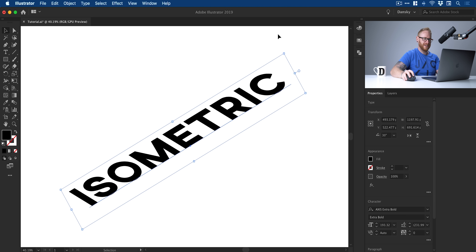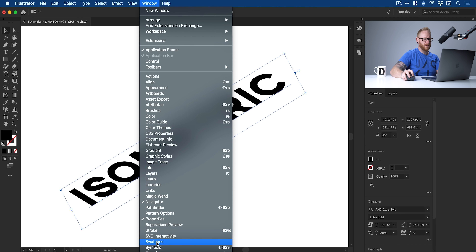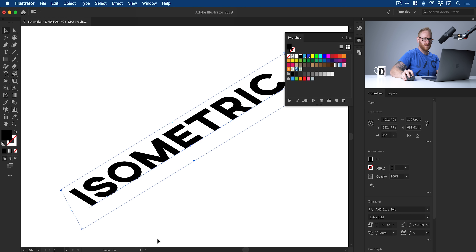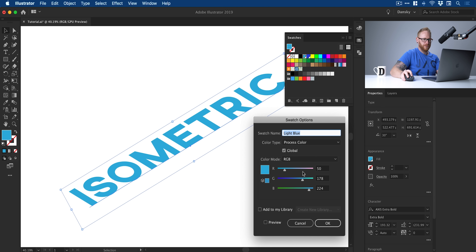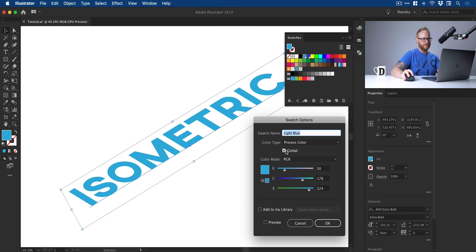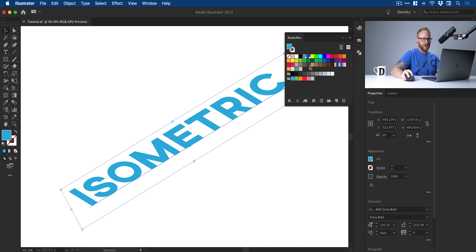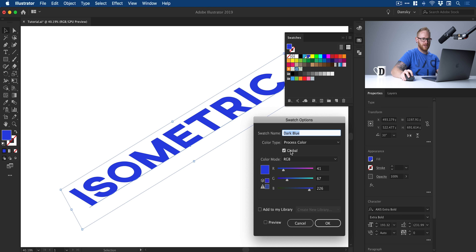We're finished with the Transform panel so we'll close that down. Now from the Swatches panel — if you don't see it, go to Window > Swatches — I've got some swatches here: light blue and dark blue. These are custom ones I've made. Just double-click on them to see the values if you want to follow along, but make sure you check 'Global.' When we create the 3D extrusion effect, using global swatches means you just change the swatch and it will update everything in the document. I'll show you the dark blue one as well — again, another global swatch.